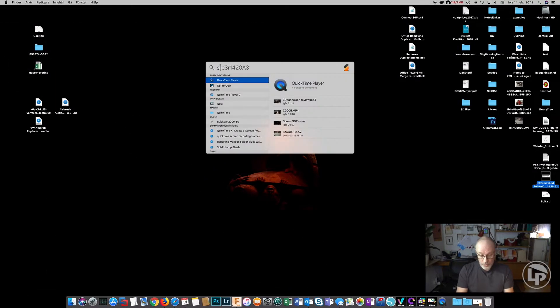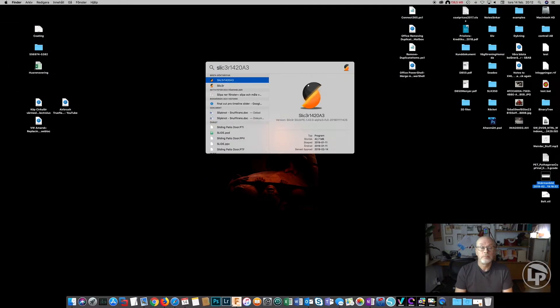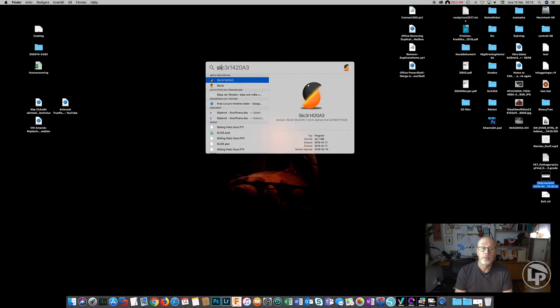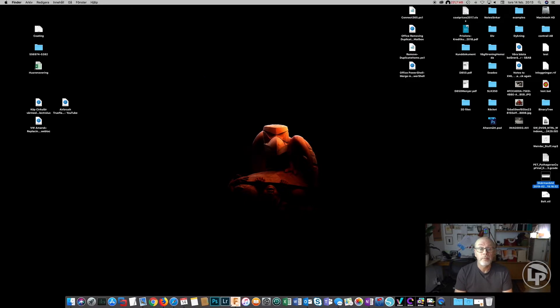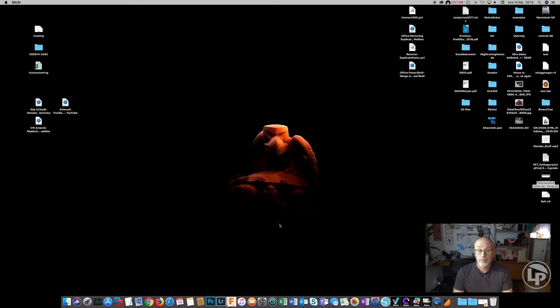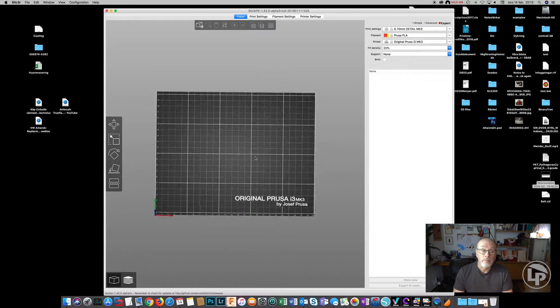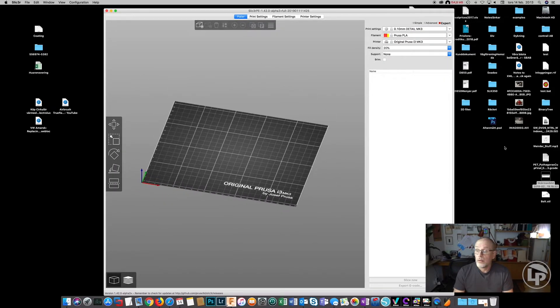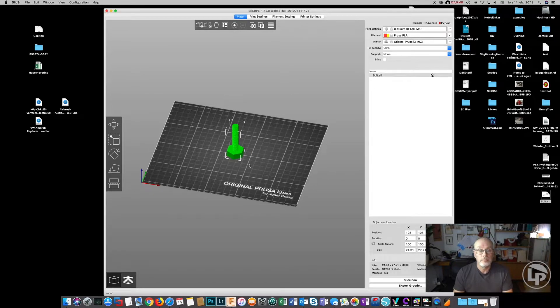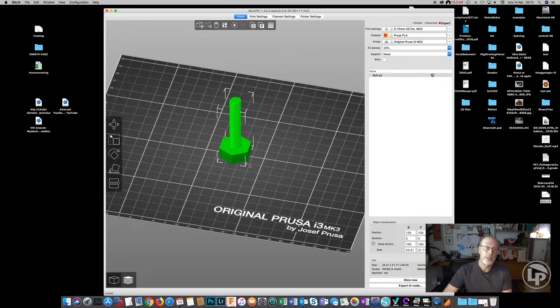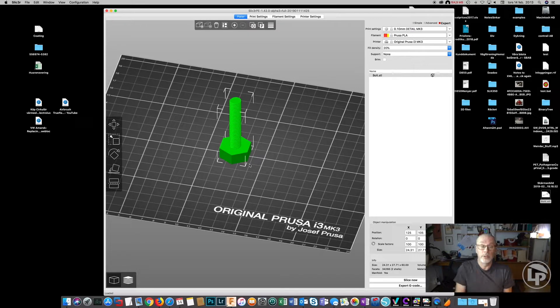Then we can open a slicer. I use Slic3r PE since I'm printing everything on the Prusa Mark 3. I'm just dragging in the bolt, and as you can see it's forced to standing because that's the way we designed it.